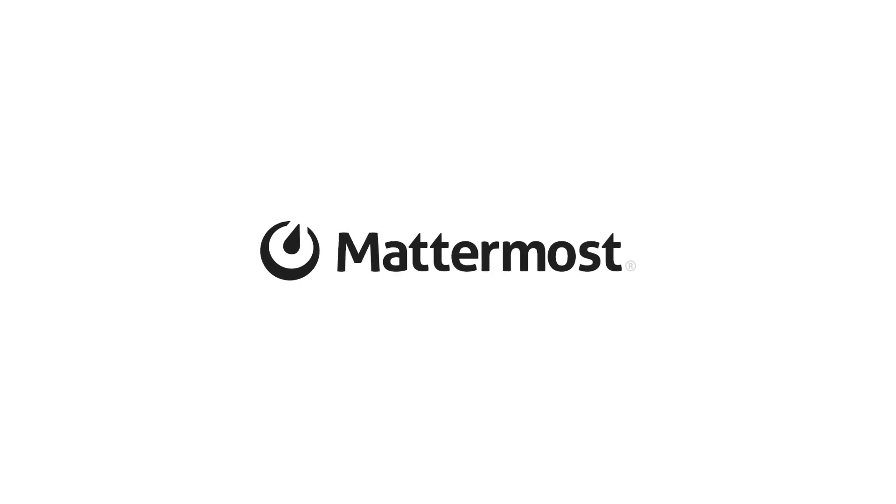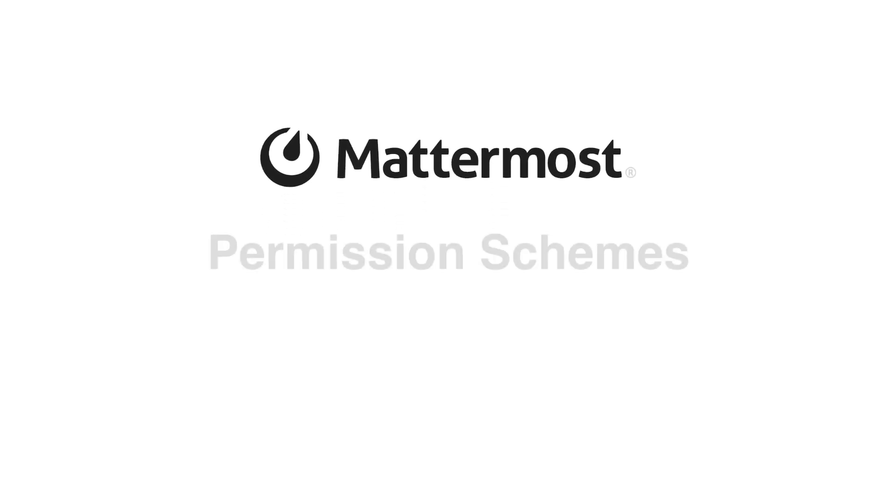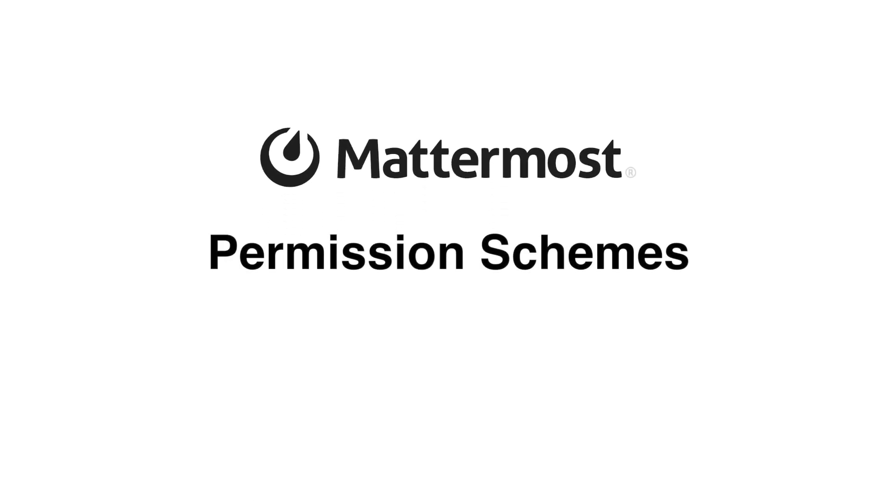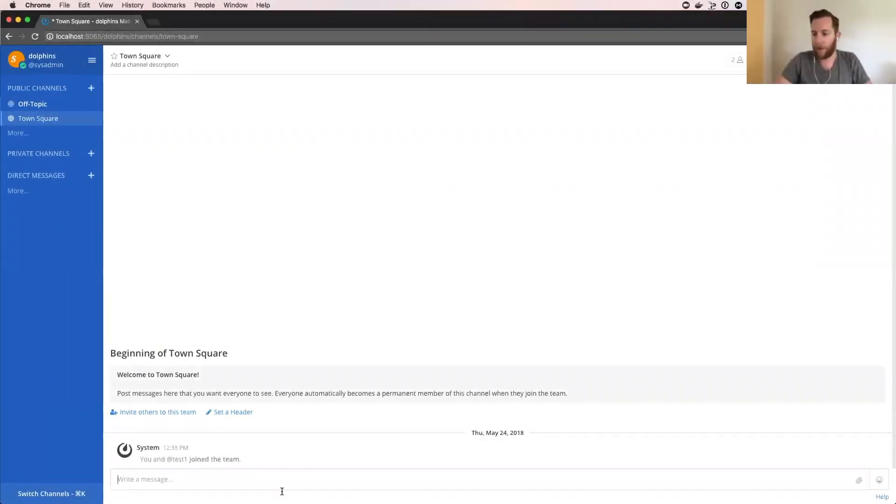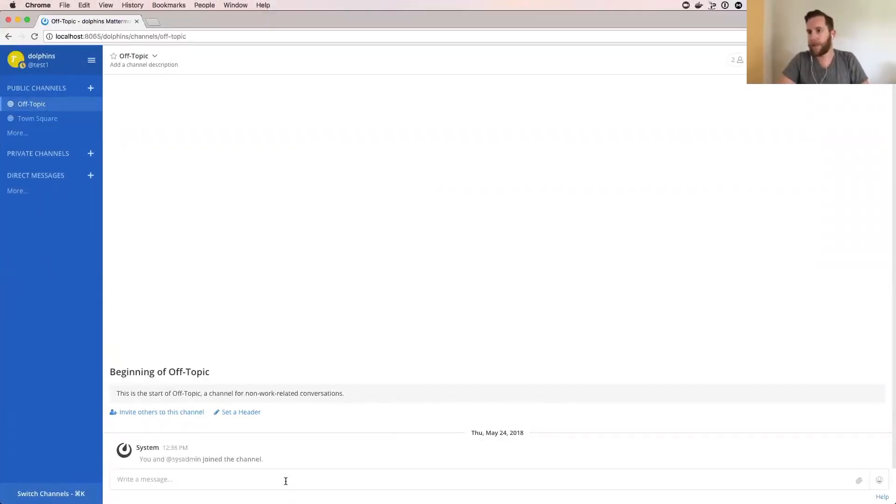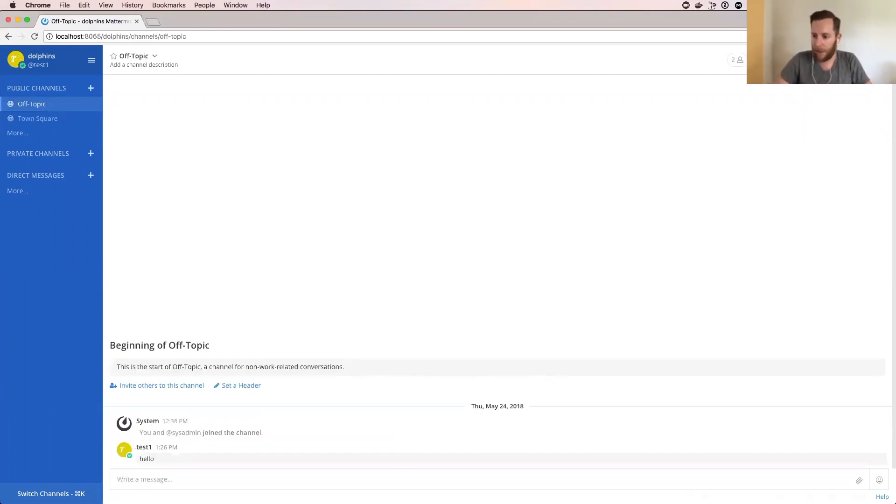A quick demo of some of the things we've been working on over the past few sprints. As many of you are aware, it is possible to edit posts in Mattermost.